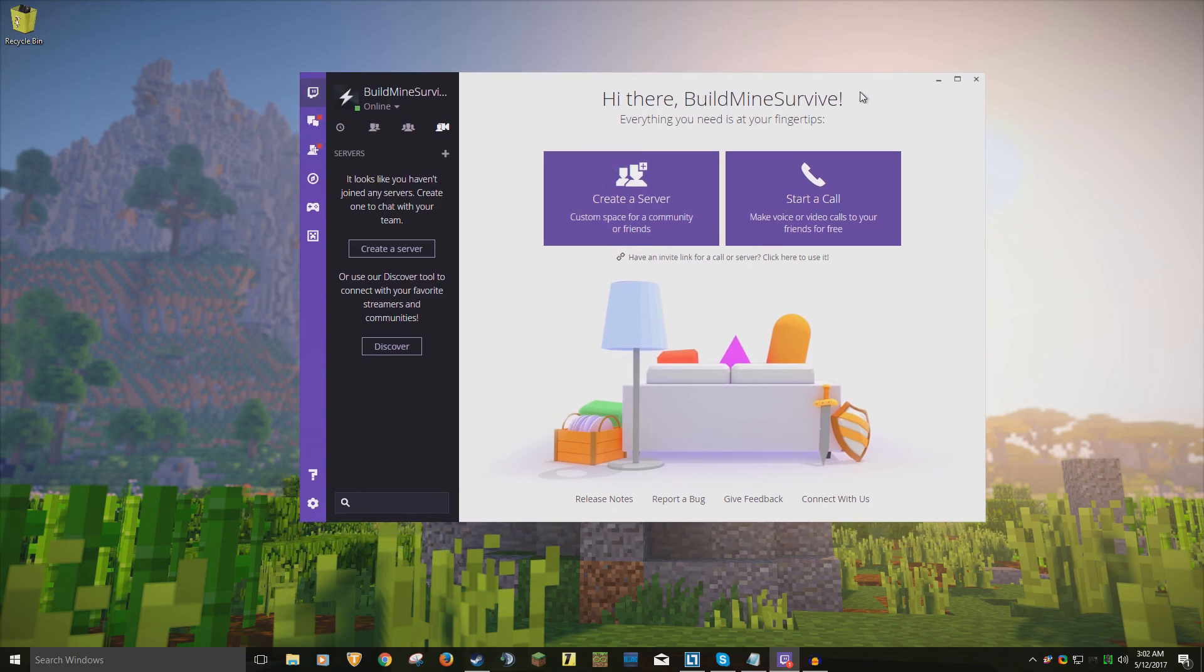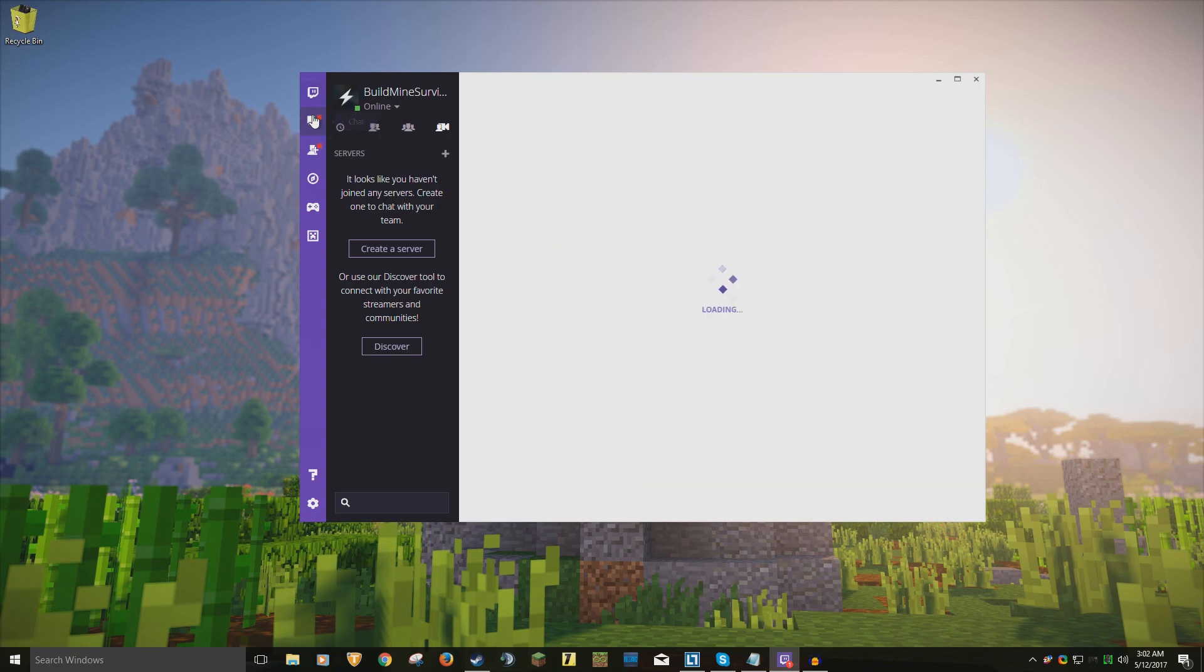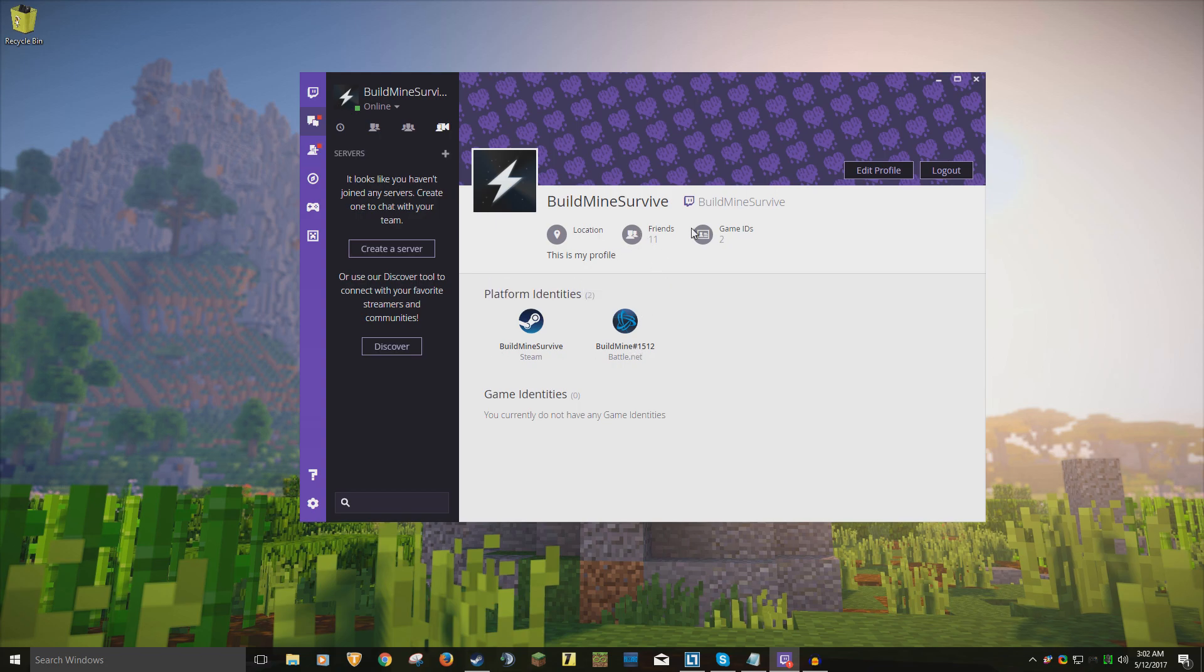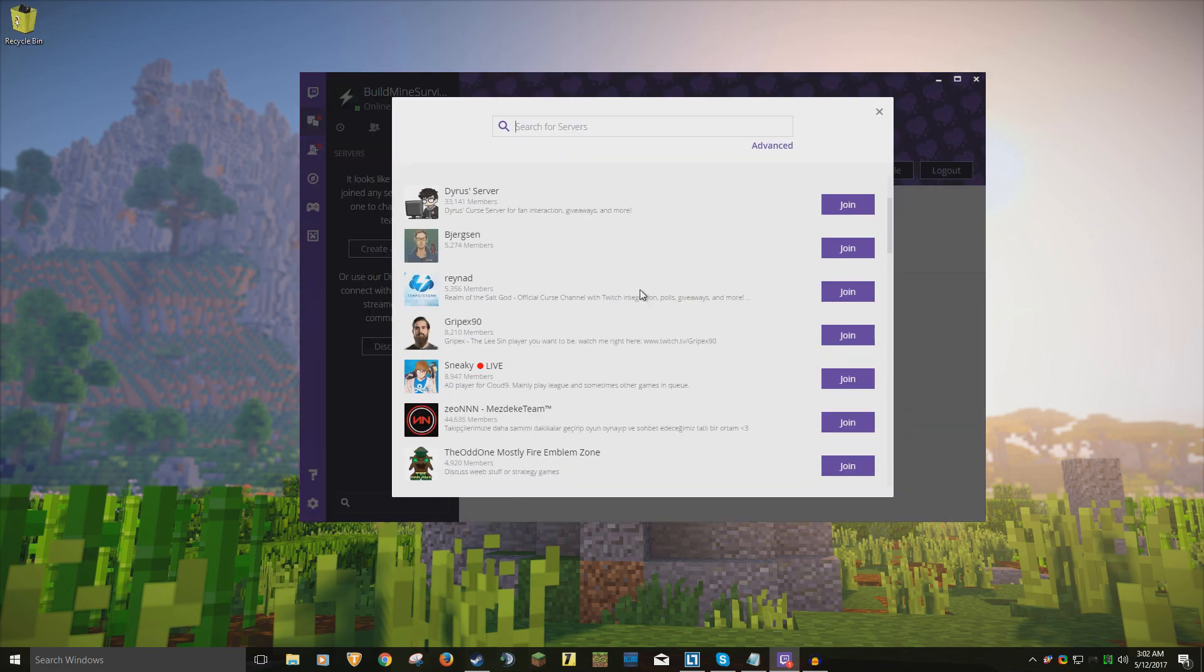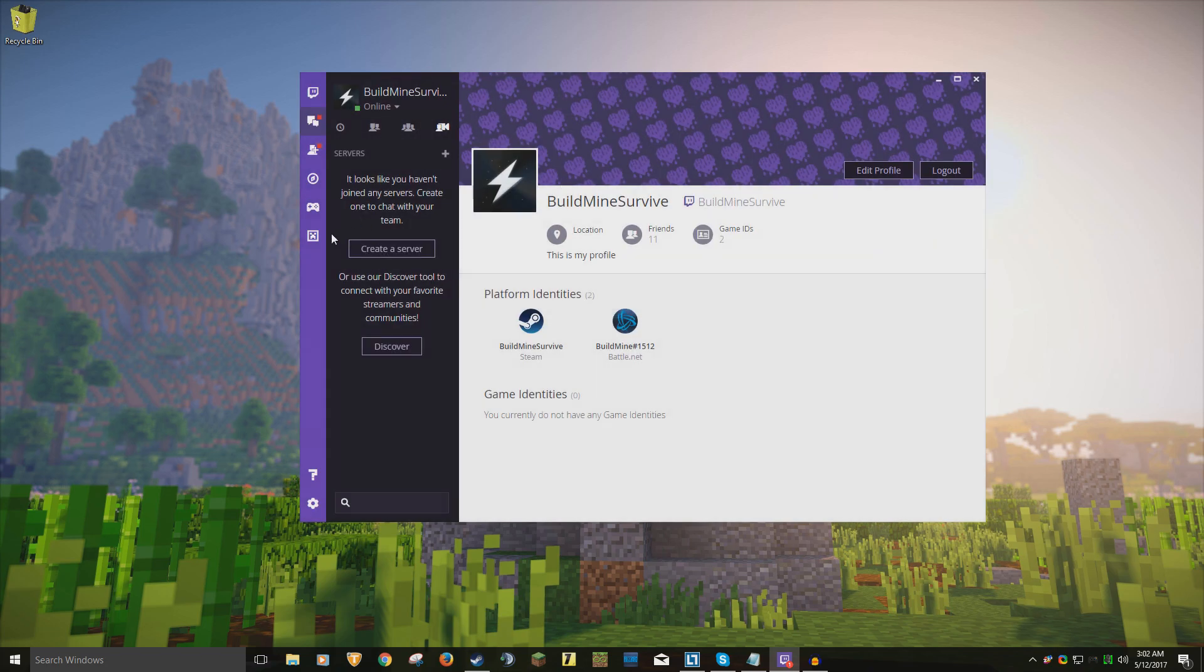Hi there, whatever your username is. Everything you need is at your fingertips. You can create a server, start a call. It's kind of like Discord in the way that you can create audio servers. You can see chat, and I've got my Steam and Battle.net profiles. I've got 11 friends, two game IDs. I can search for popular servers to join and talk to people online.